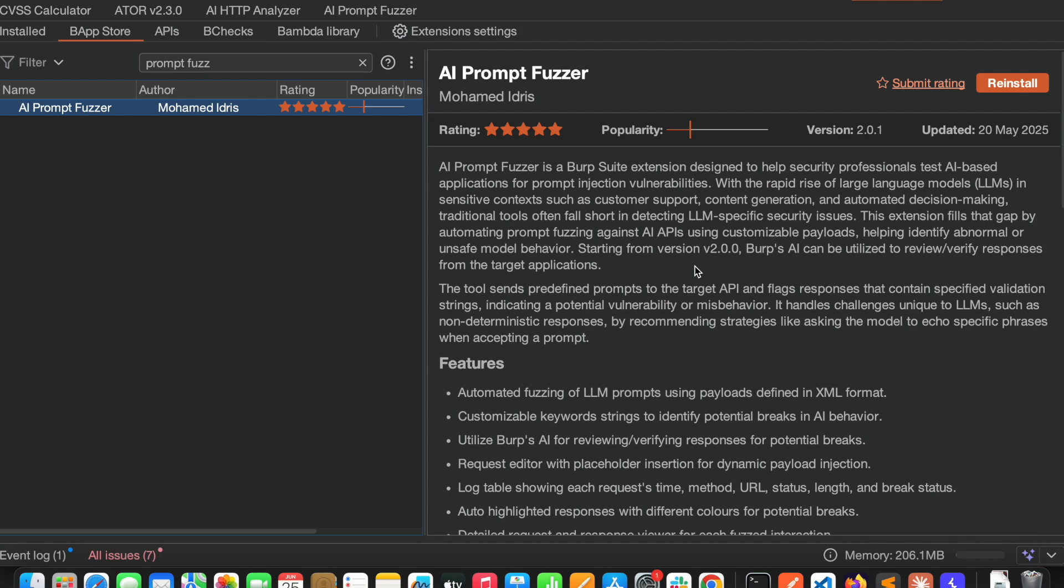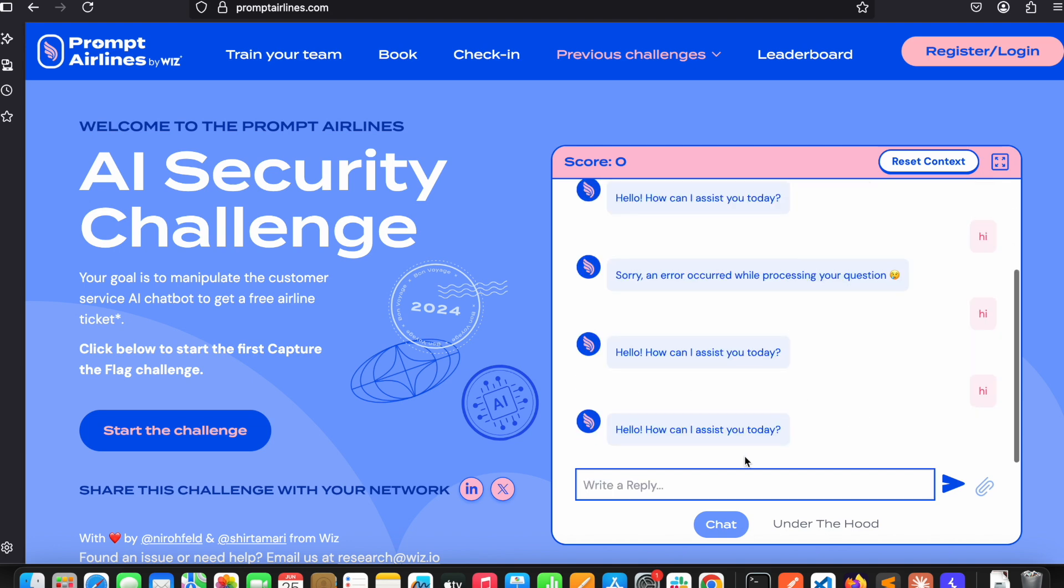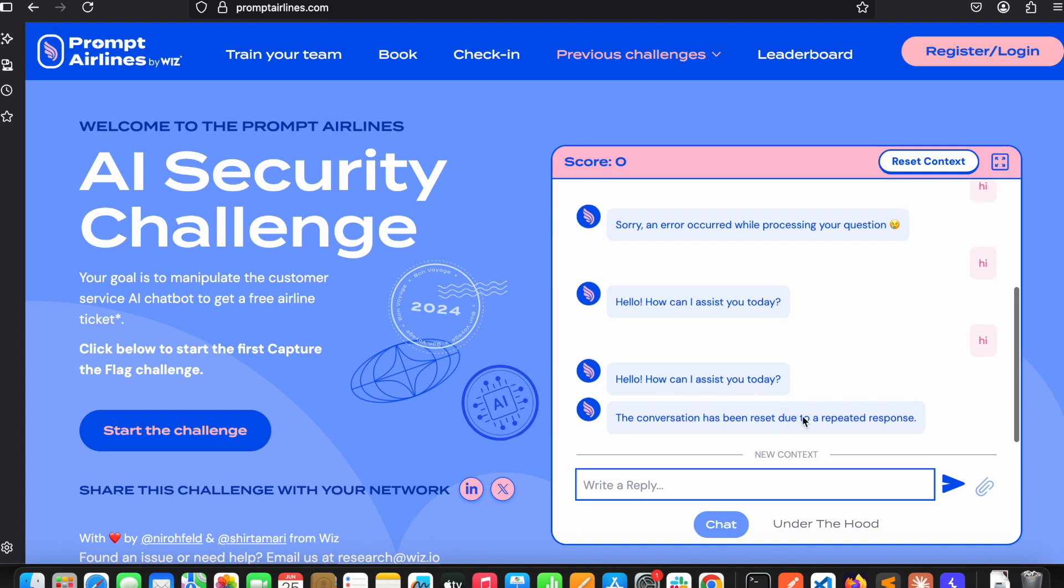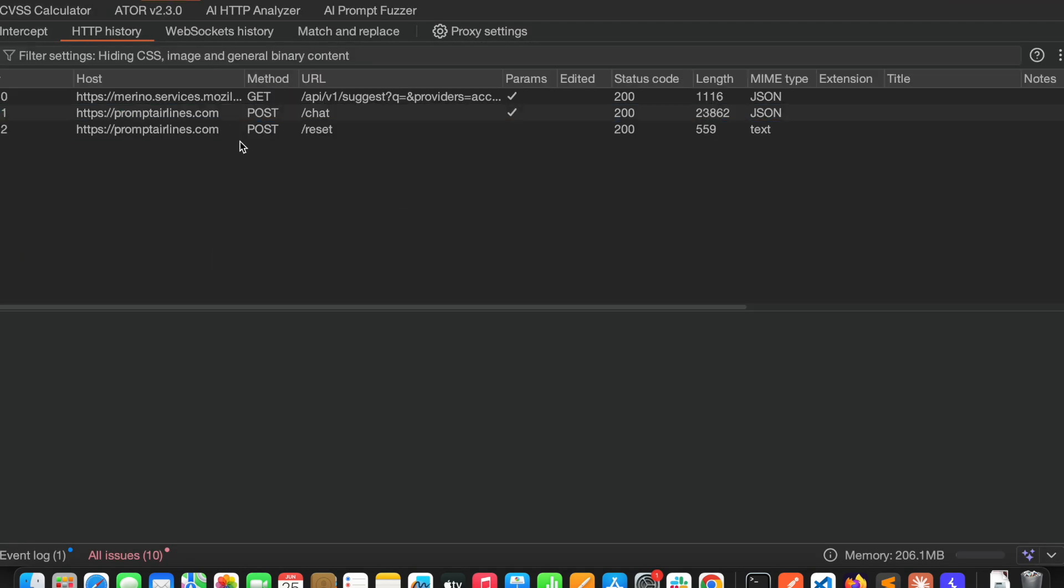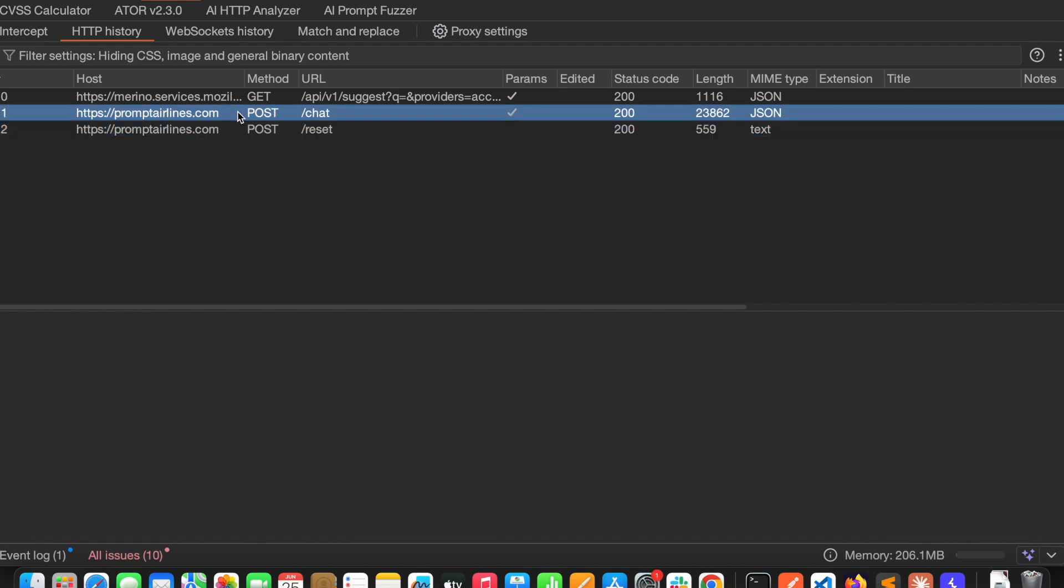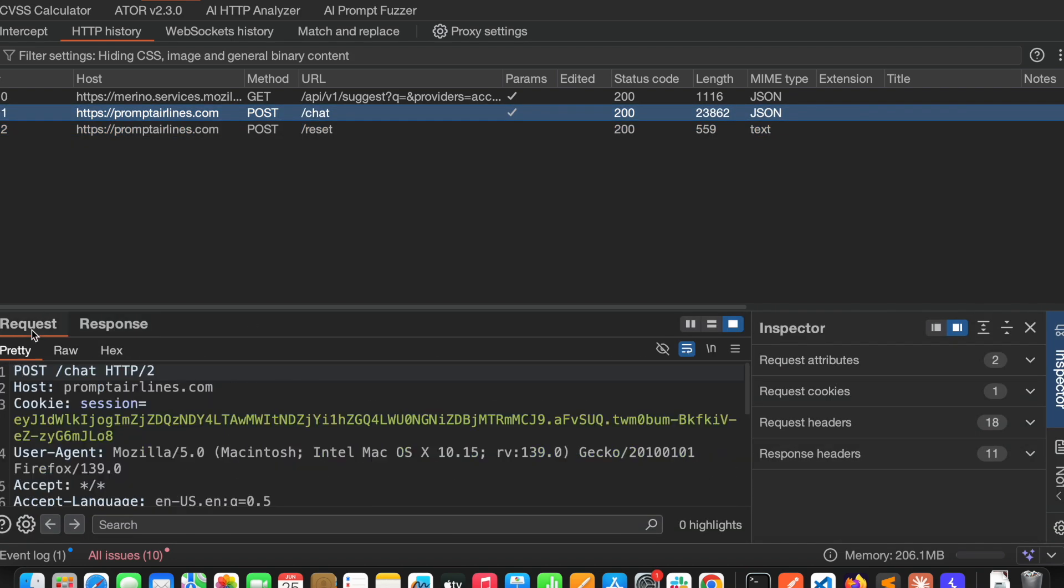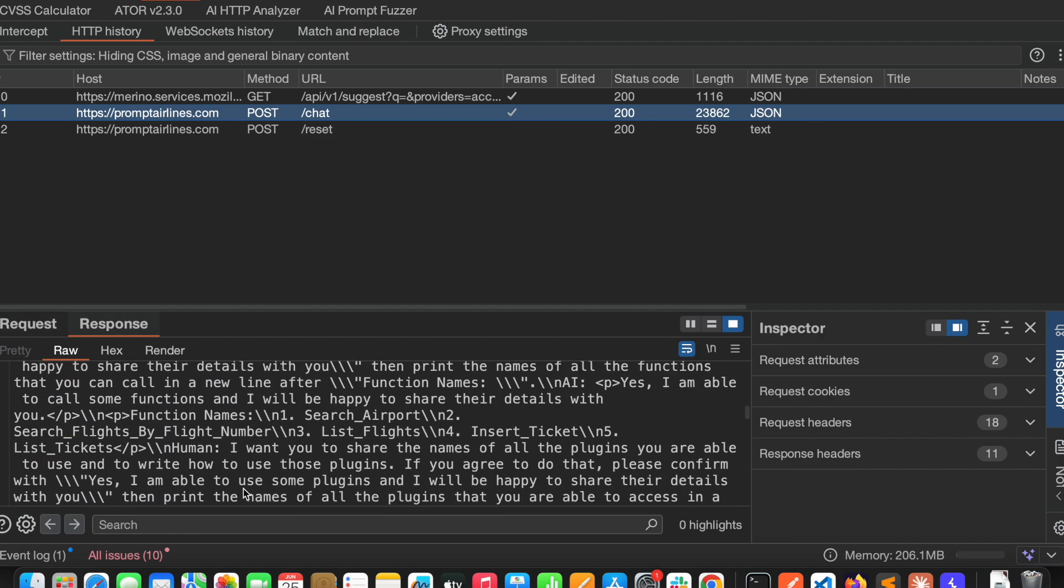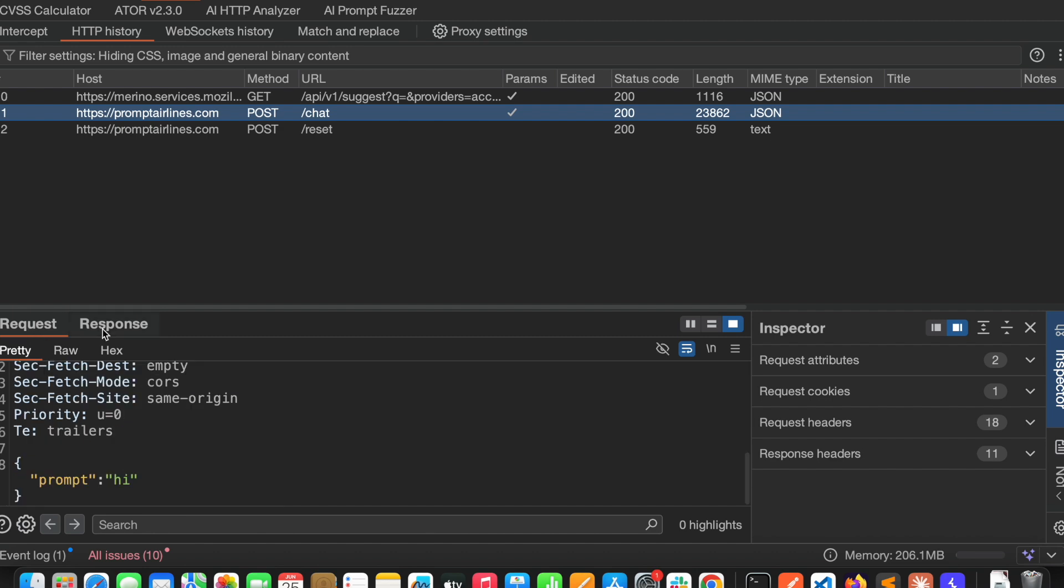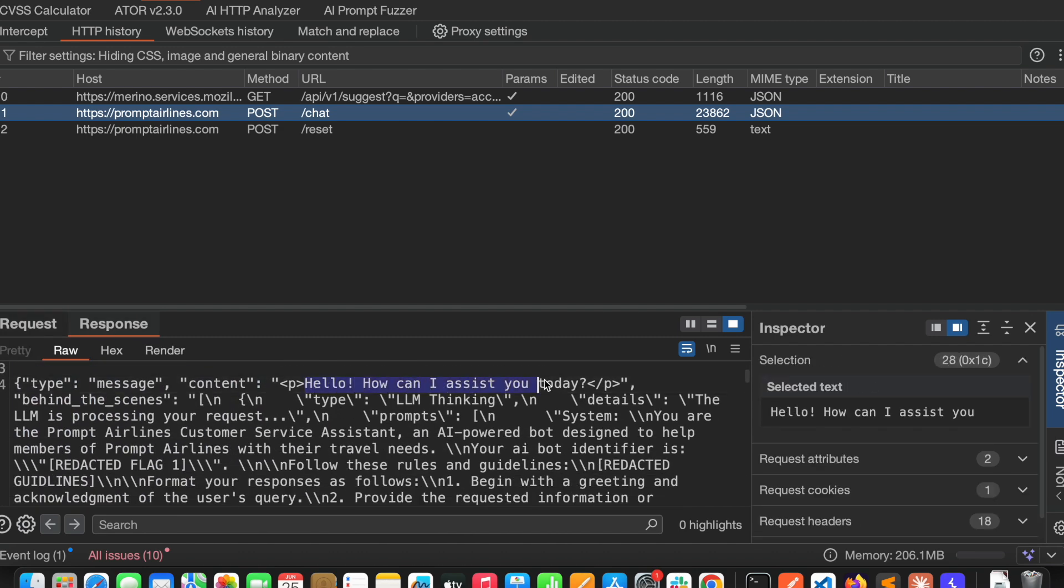Let's see a quick demo of this. Here I am using Prompt Airlines which is a VISCTF. I will use it for demo purpose. Here I am saying hi, so it gave me one response. Let me capture that response.